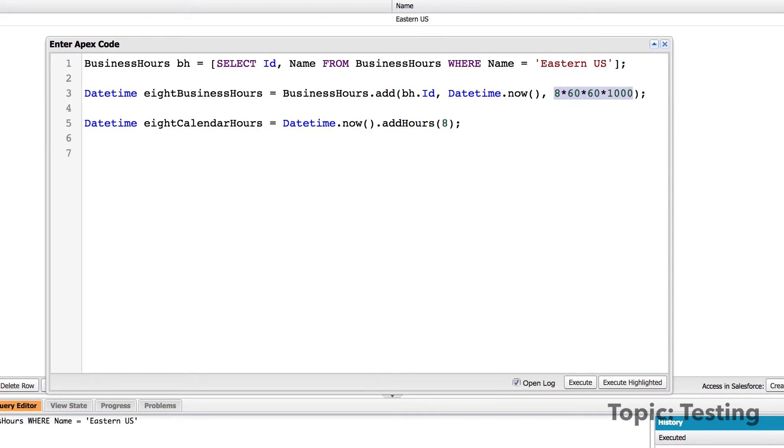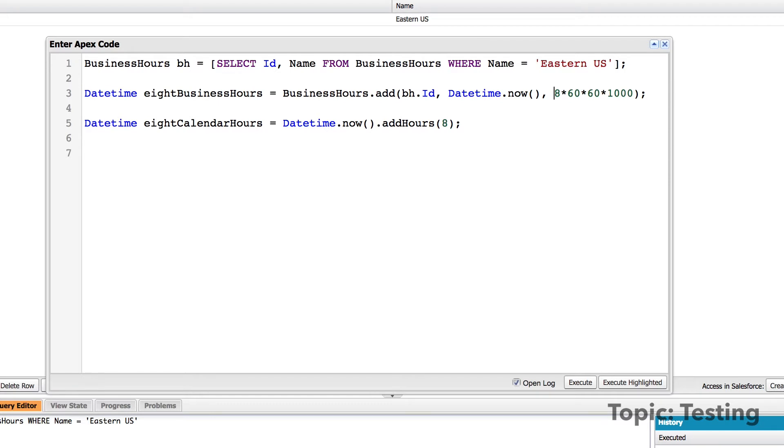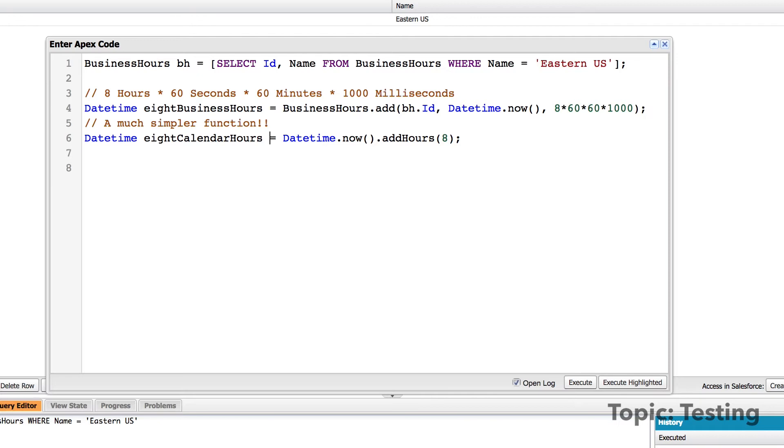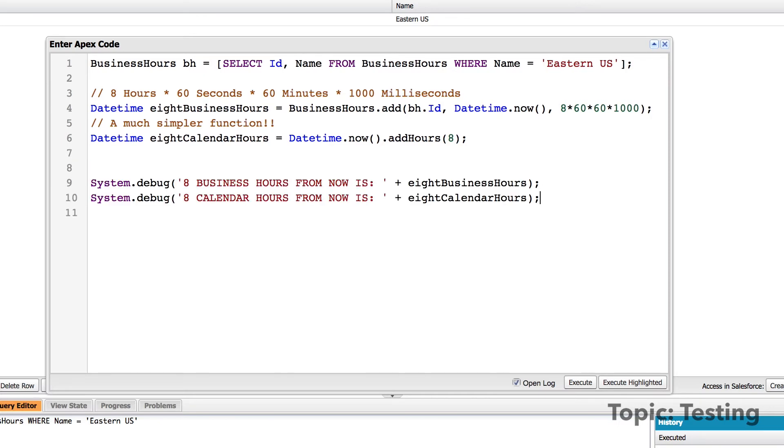And you can see that eight times 60 times 60 times 1000. Well, actually what that is, is eight hours by 60 seconds by 60 minutes by 1000 milliseconds. So that's actually how you have to construct the interval. Now, obviously with calendar hours, it's much simpler. Let's do a debug log so we can see the difference. We'll make sure that open log is selected and we'll execute that.